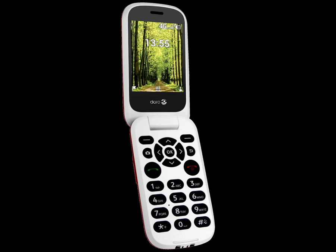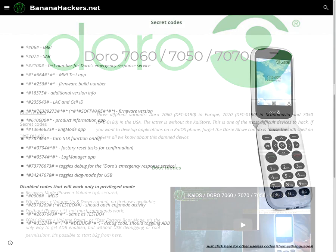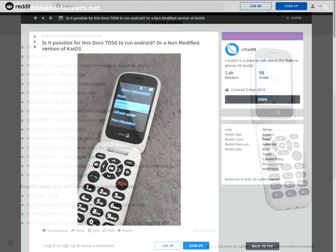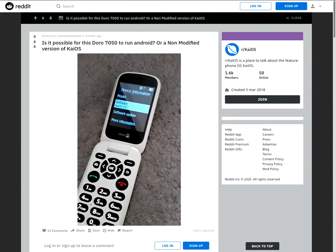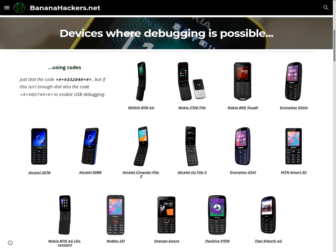The Doro 7050, model DFC-0180, is also locked, just like its European cousins the Doro 7060 and Doro 7070. However, there is someone who claims to have been able to enable debugging on the latter in the simplest way by typing the debug code, but these are certainly prototypes resold on the internet and without clarification on their origin.